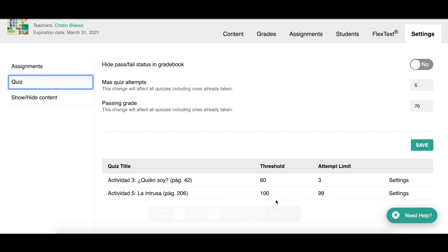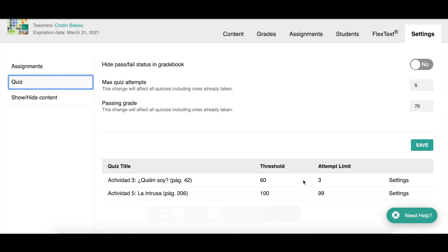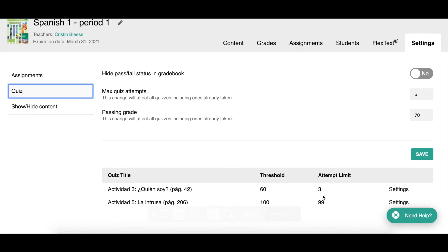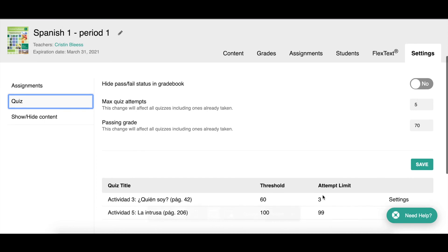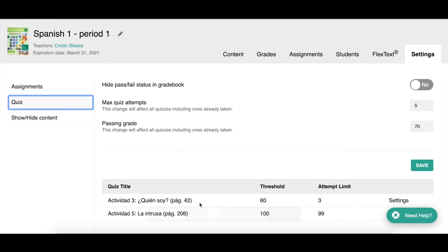Remember, this is the default — what students get unless you change settings for individual activities. Scrolling down, you can see activities where I've changed the settings: some set to three attempts with a 60% passing grade, and one where I required 100% but gave them 99 attempts. You set your default and then change it for individual activities as needed.